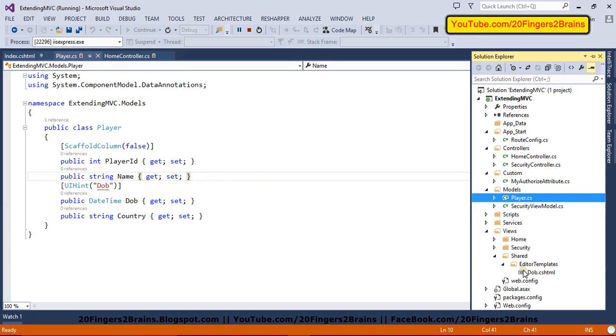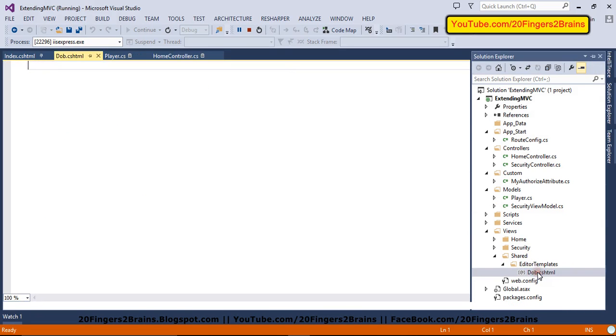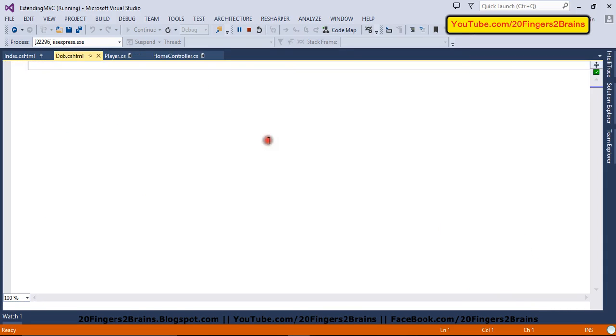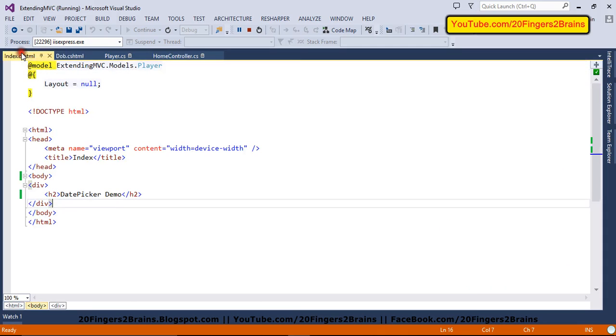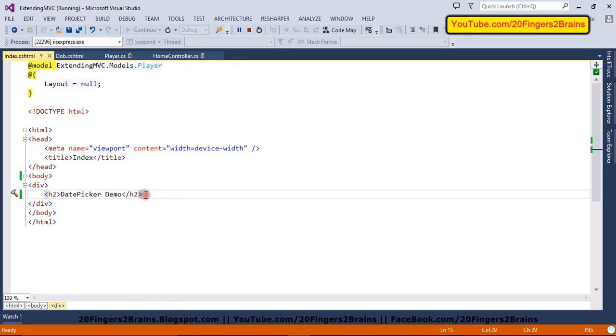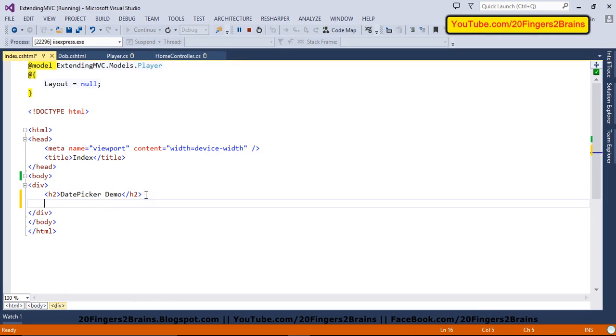So if we go to this editor template, basically we create editor templates under view, shared editor templates and then DOB. So if you don't have this folder structure, you can create it by your own. So if I open this DOB.cshtml, currently it doesn't have anything. In order to use this model on my view first, I have to write some code on my view.